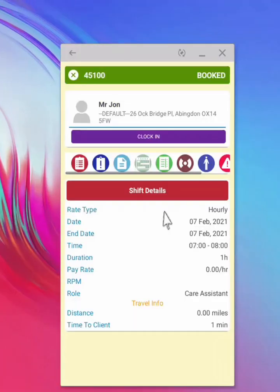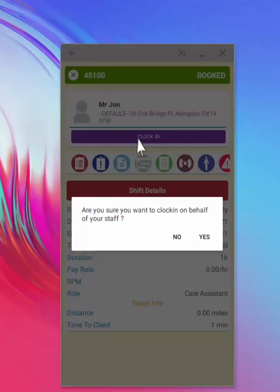The manager also has the ability to start a shift of any of their staff in case they are not able to clock in. They simply need to click on clock in. Select yes to clock staff in.